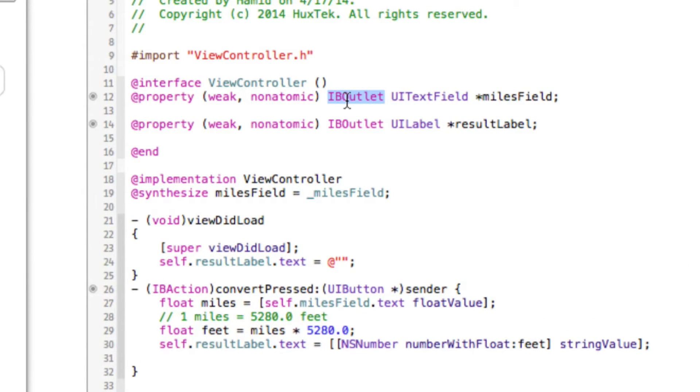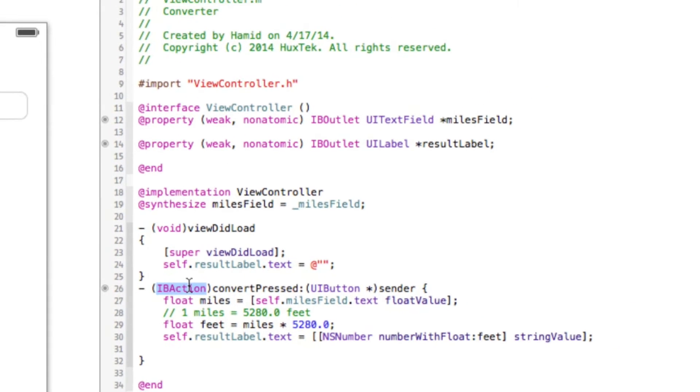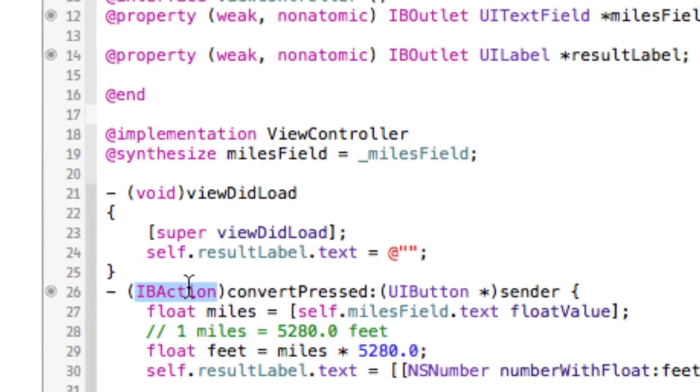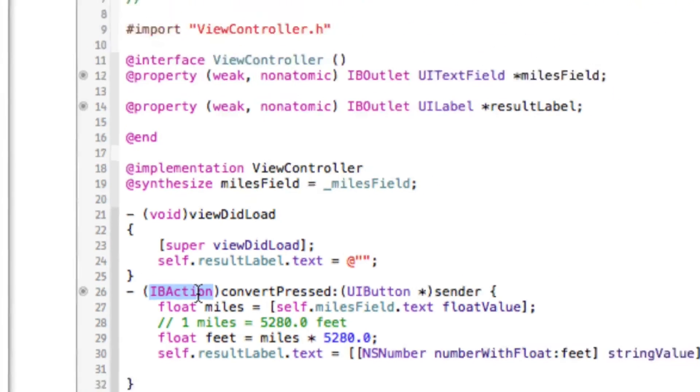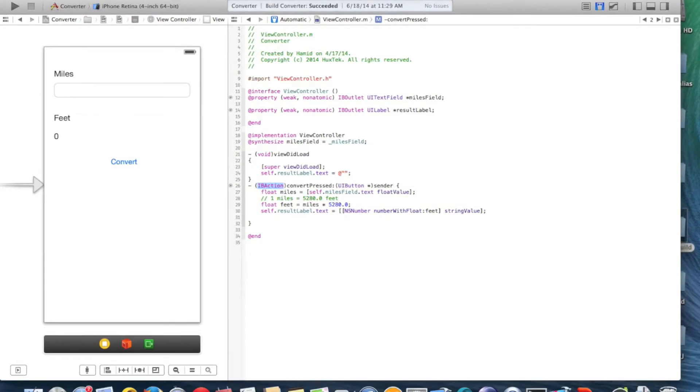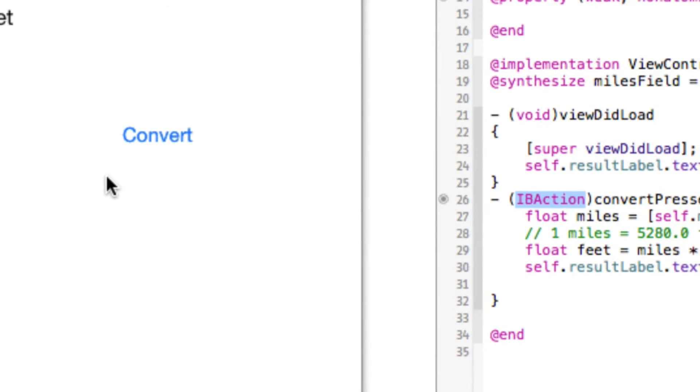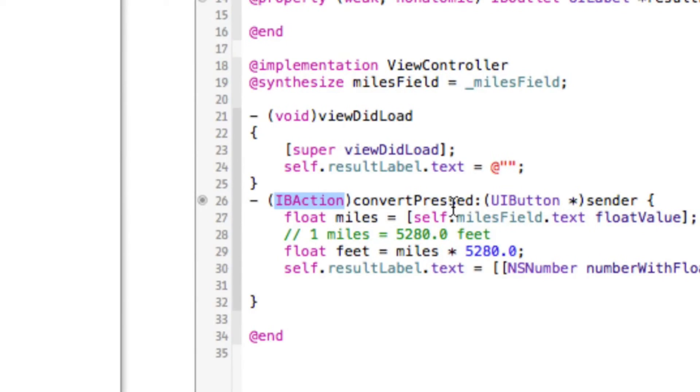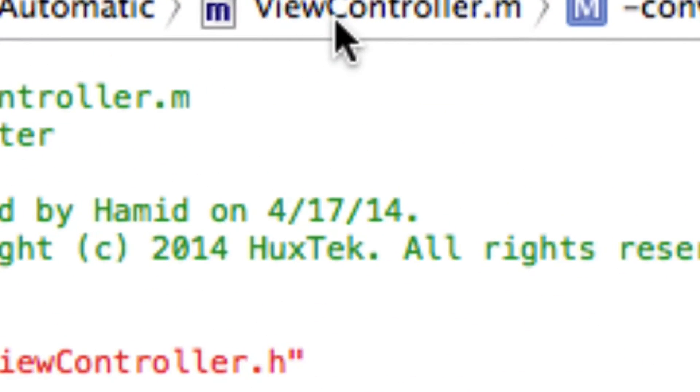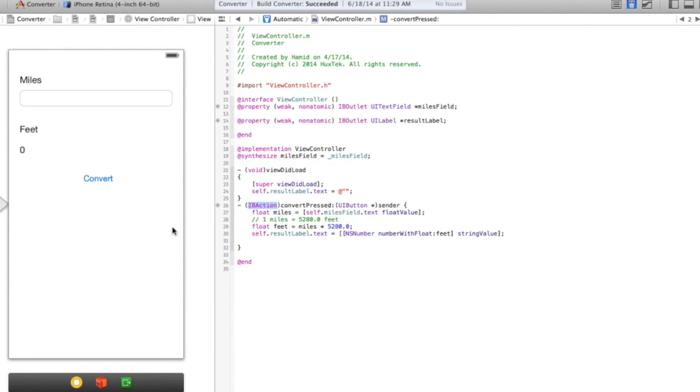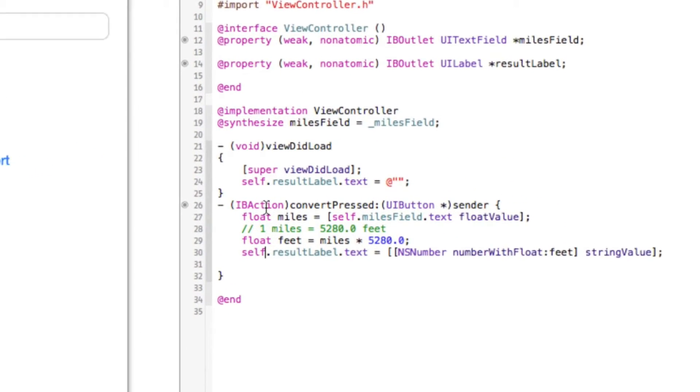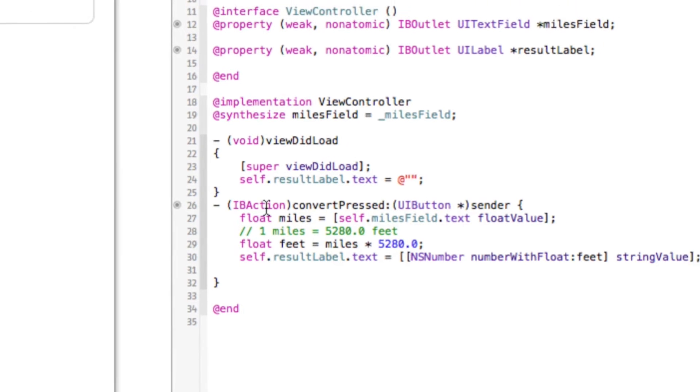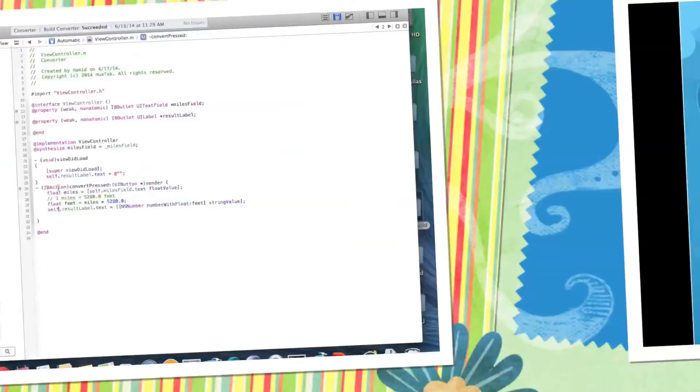And when the view wants to communicate with controller, it used IB action. So that's why when we control drag from this button, convert to the controller, to its controller which was ViewController here, it just creates IB action and we put our codes inside of this. So this is basically the difference between IB outlet and IB action.